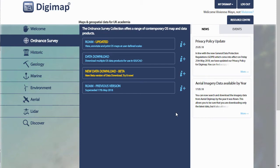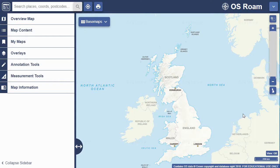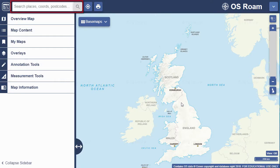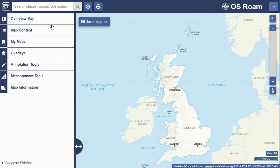In this short video we'll show you how to view Ordnance Survey maps with Digimap Roam. Key areas of Roam are the map window, the search box, and the sidebar which has several tools. To see more map you can collapse the sidebar and open it when required.